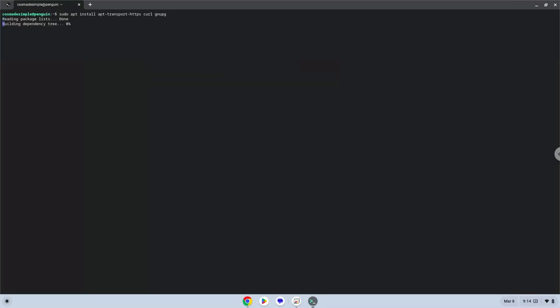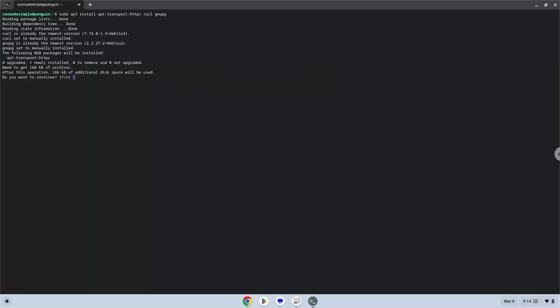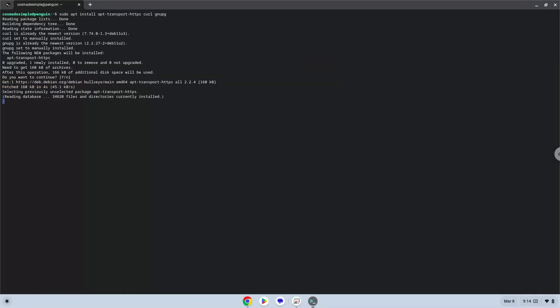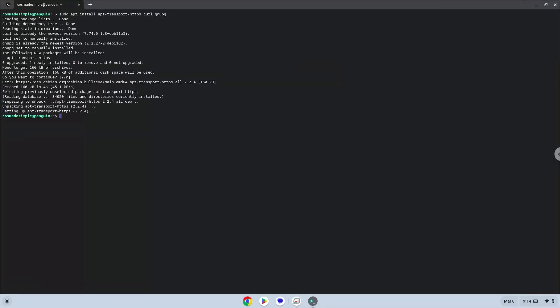Press enter. Press enter to confirm the installation. Now we will download and add a Brave security key to our Linux apps.